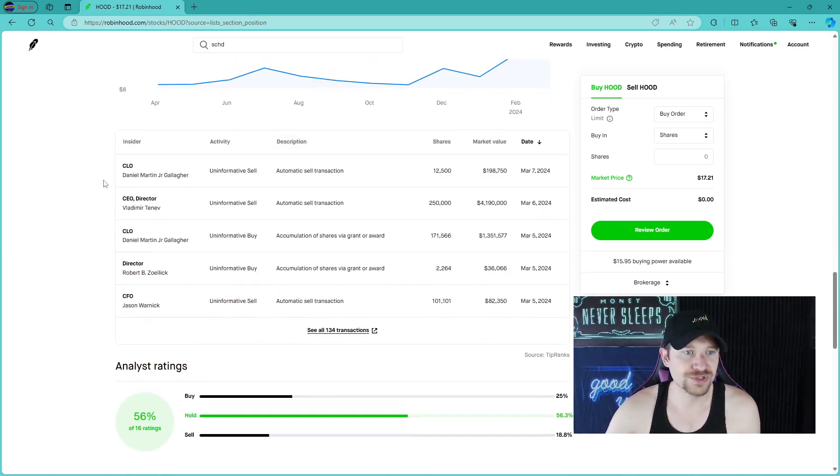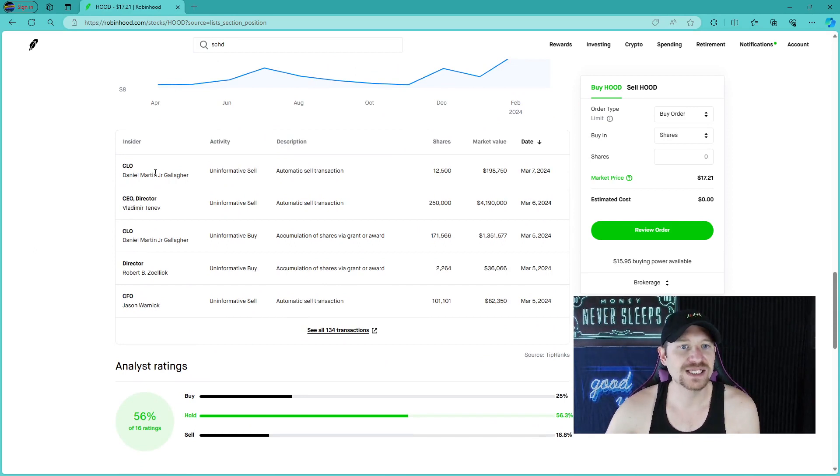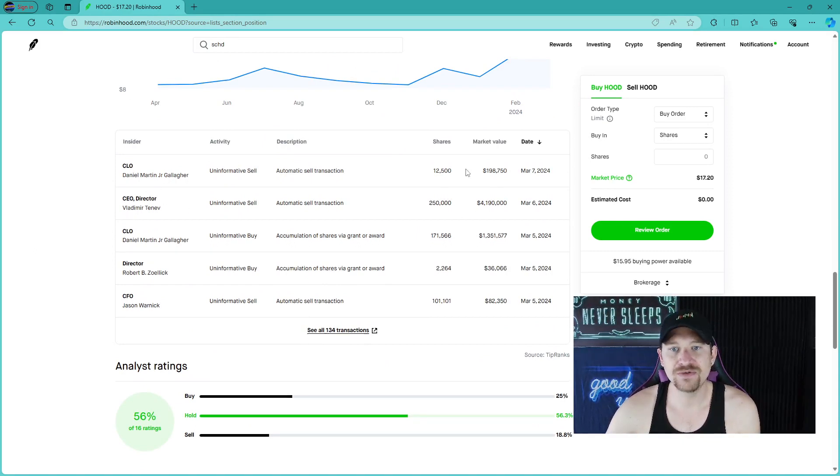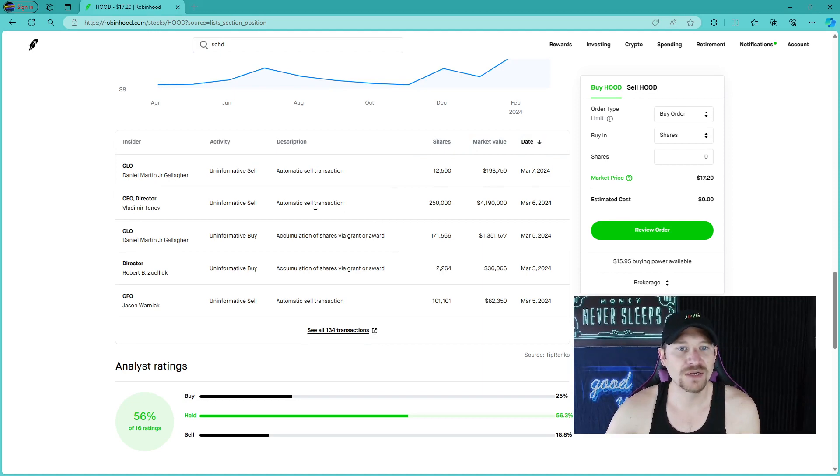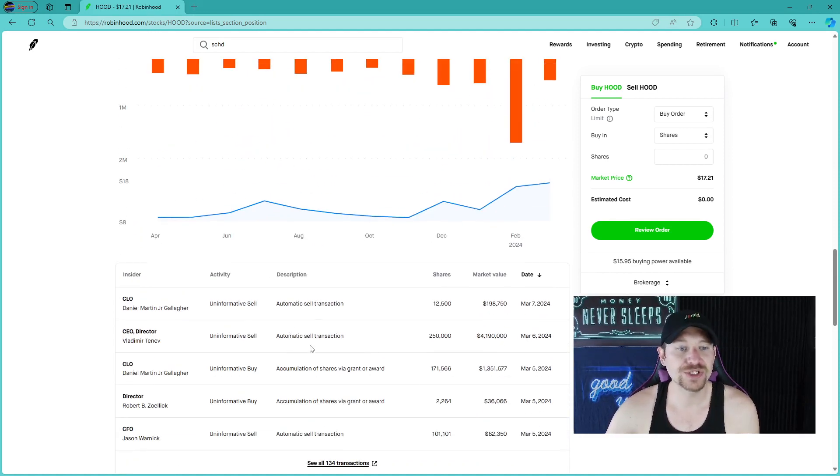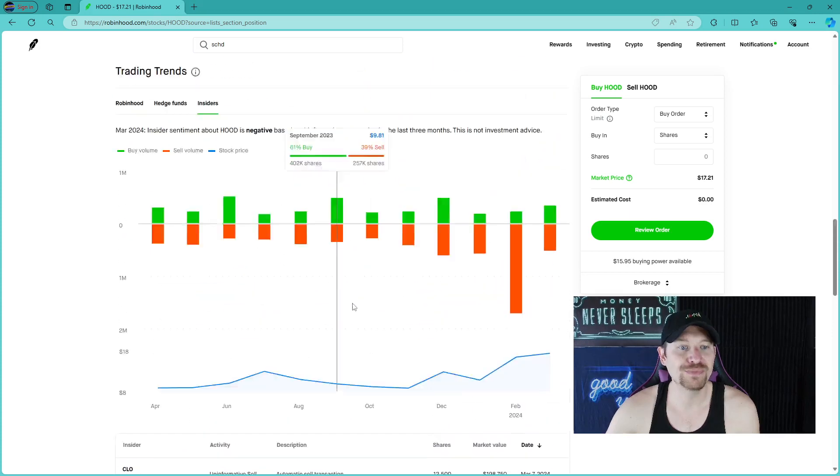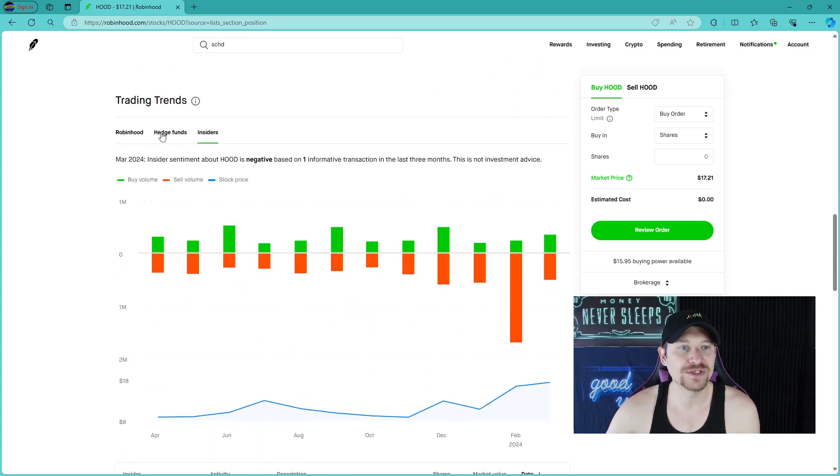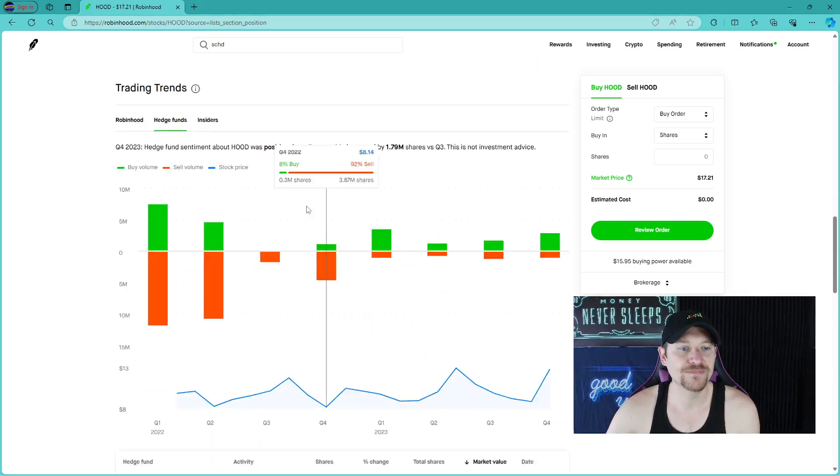March, we're only about halfway through. So there's still time for that number to move around. This is showing insider trading, a CLO, the CEO director. It looks like they're all selling, which is okay because all they're going to do is buy more anyways, is my thoughts.